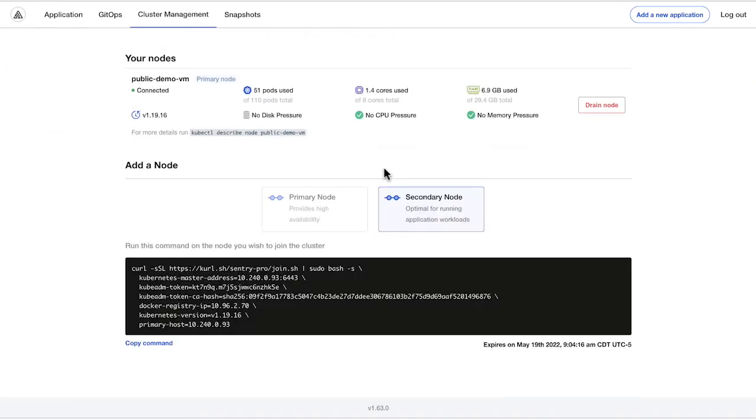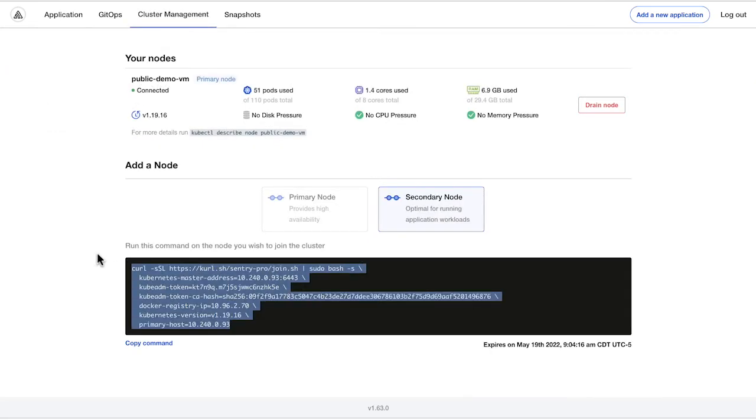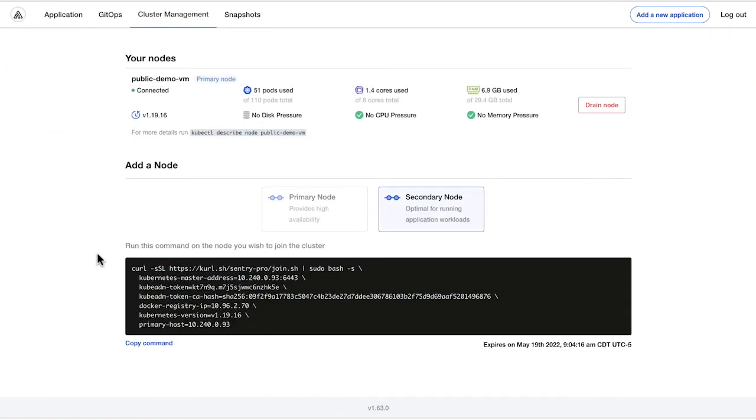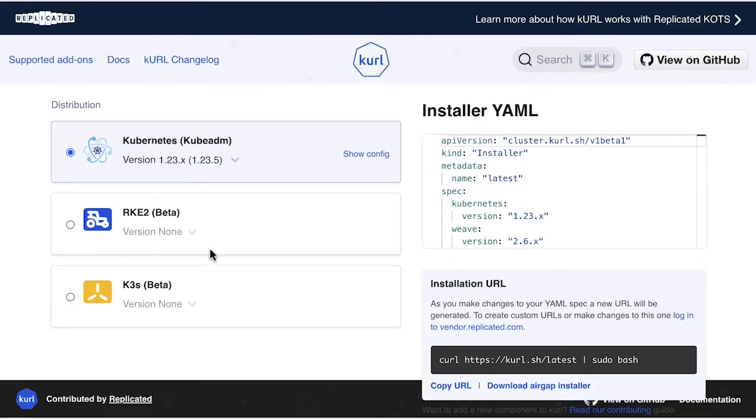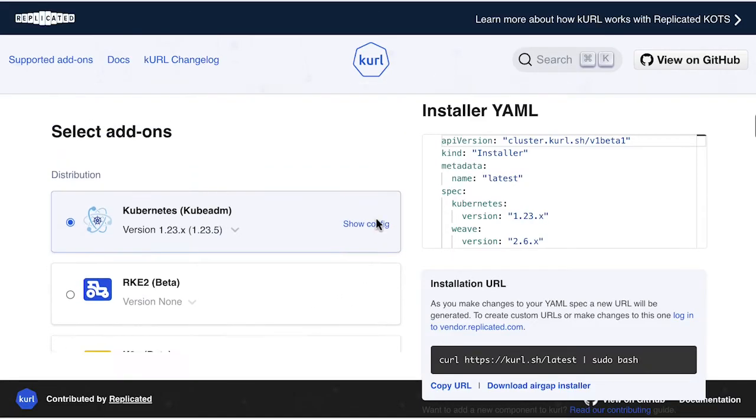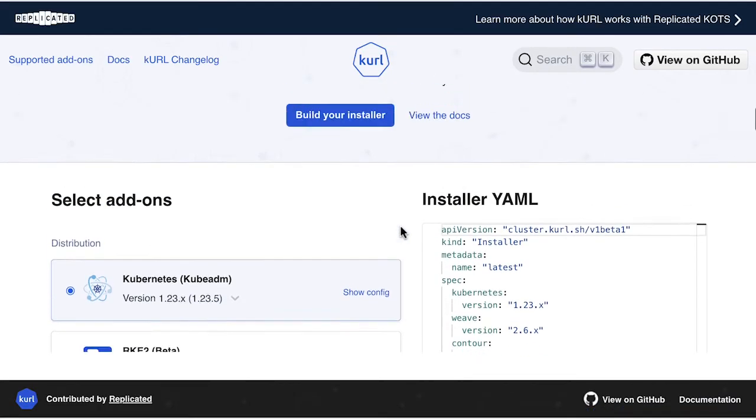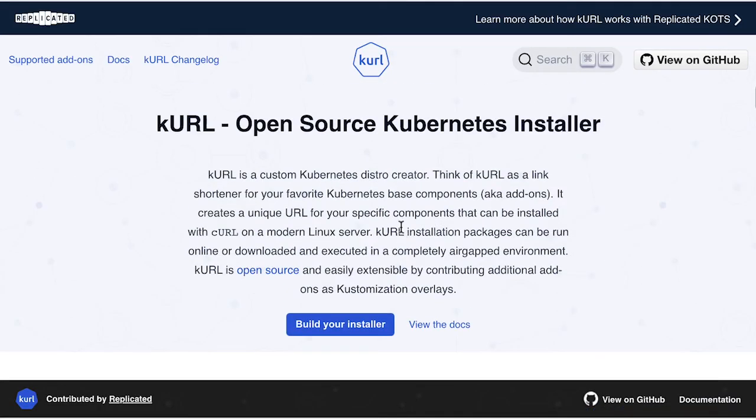In this case, we have an embedded cluster where Replicated provides the Kubernetes. There's a full dashboard for expanding that cluster entirely based on the open-source project, CurlSH.